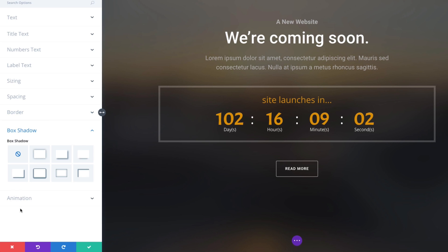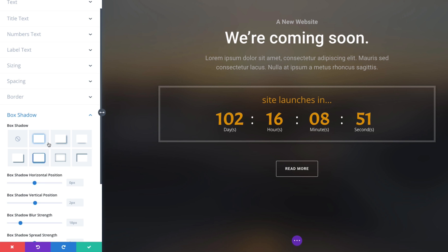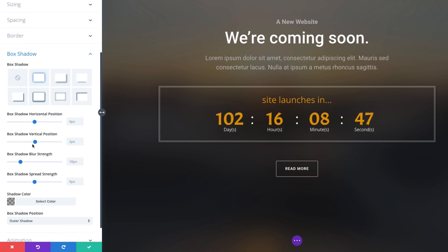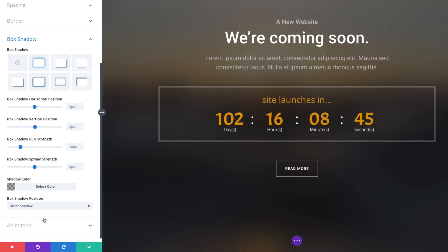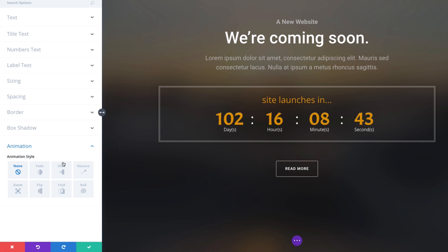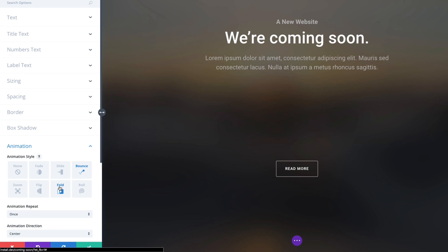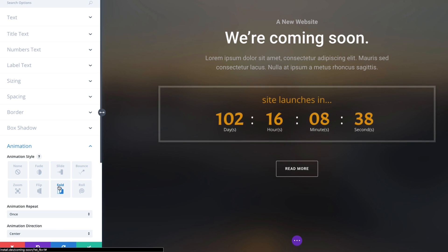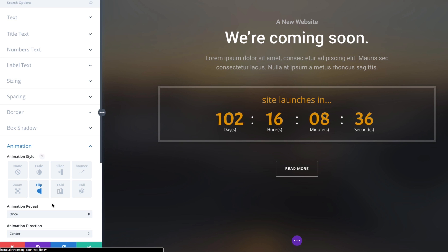You can also add some box shadow to this module. And it's a subtle change but it does add a little depth making it pop up. You've got many versions of box shadow to choose from and all the options here to customize it. You could also add an animation to kind of make it stand out to your visitors.